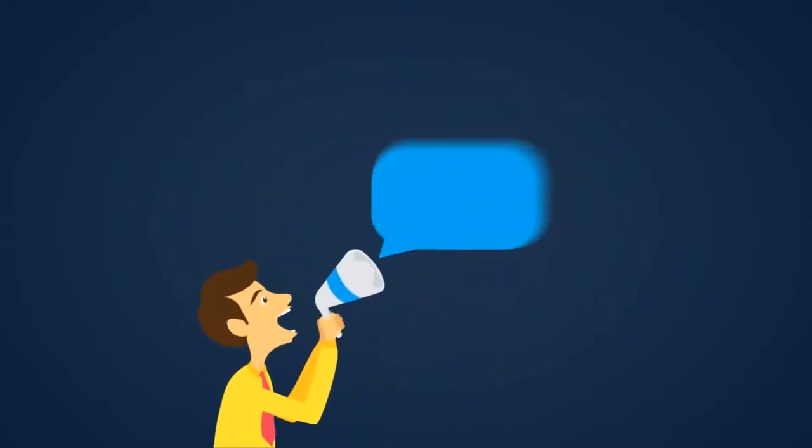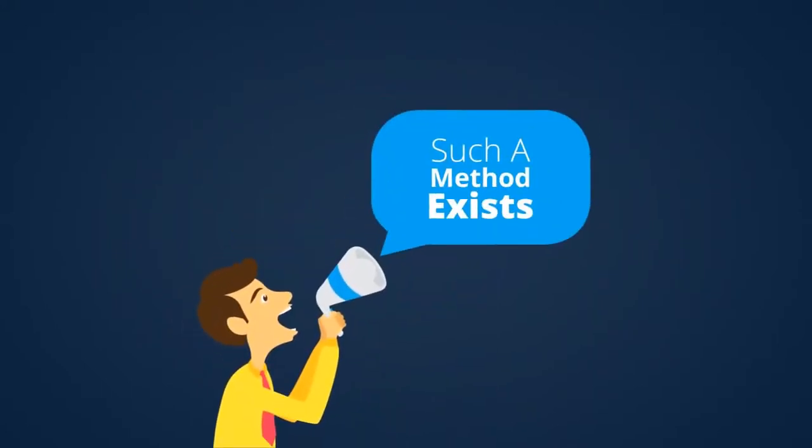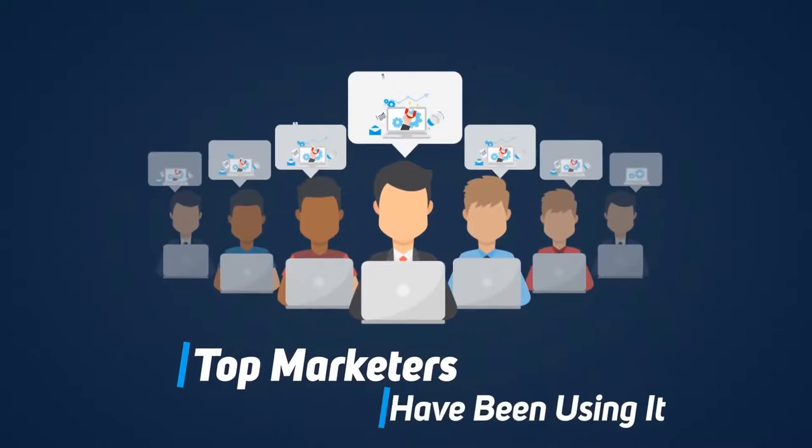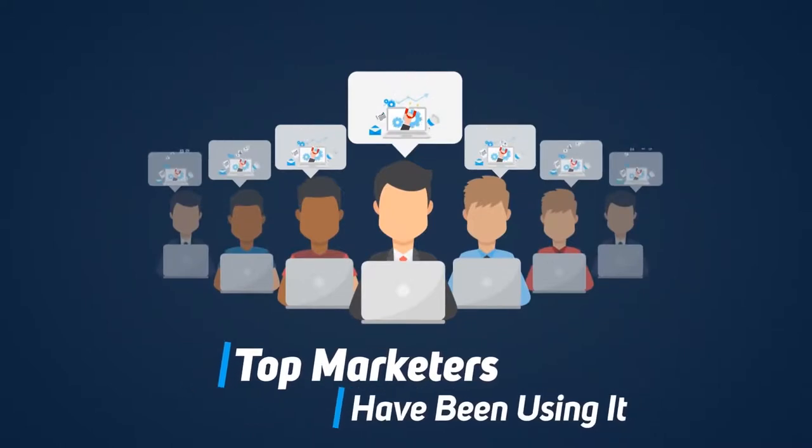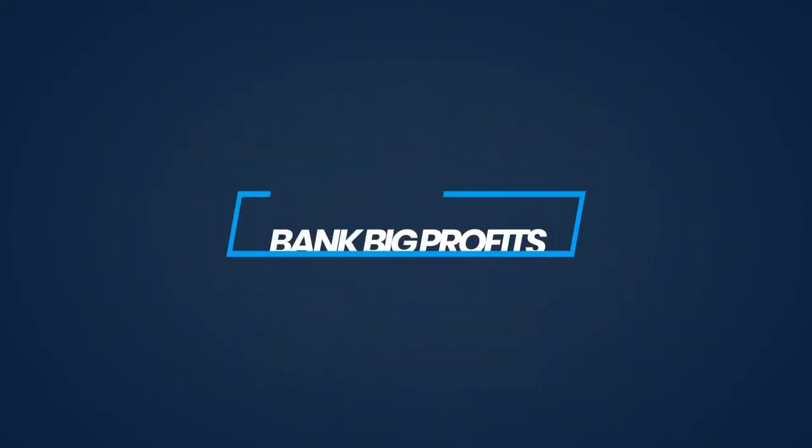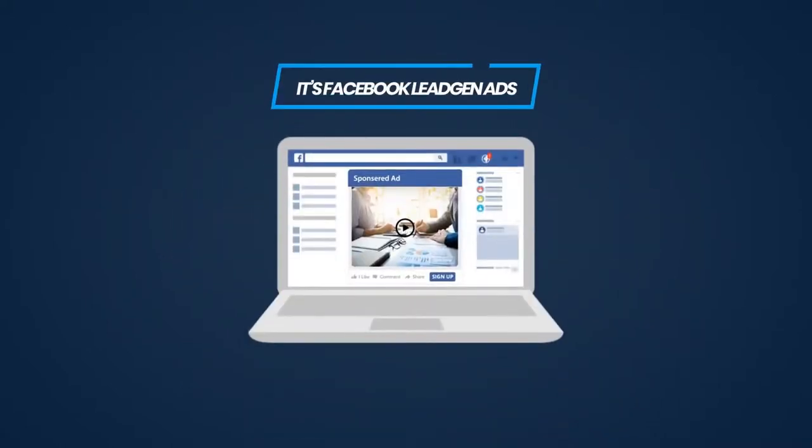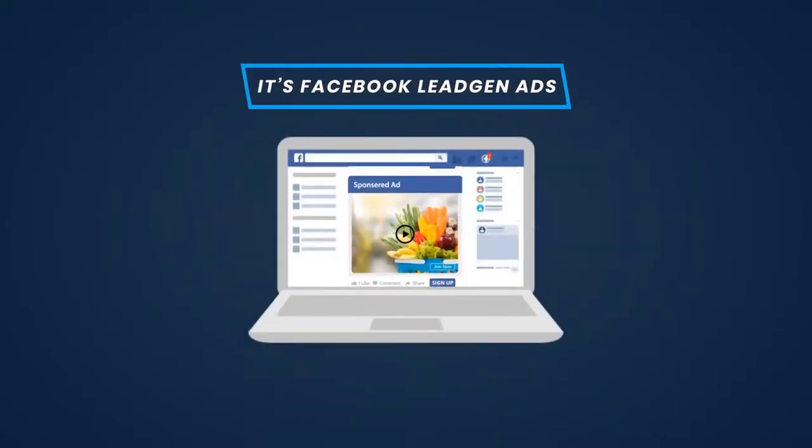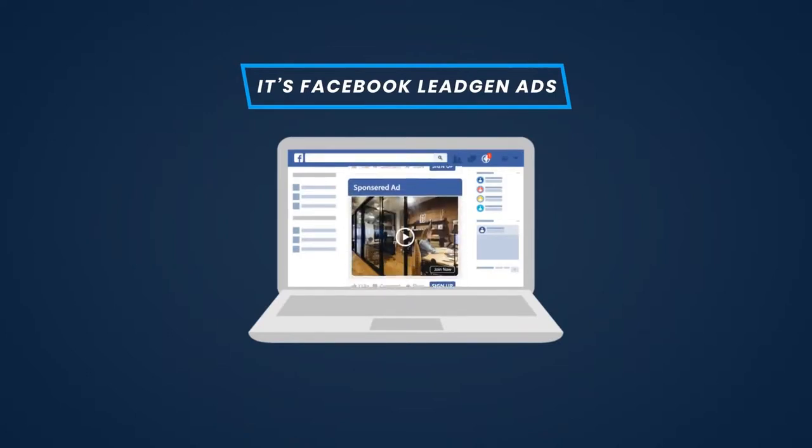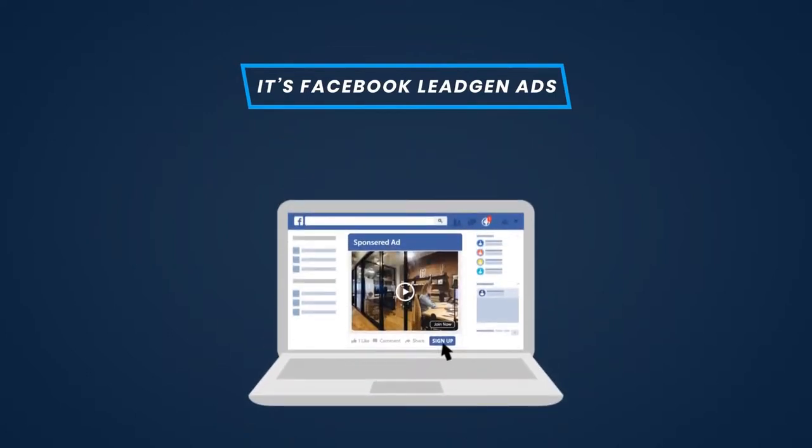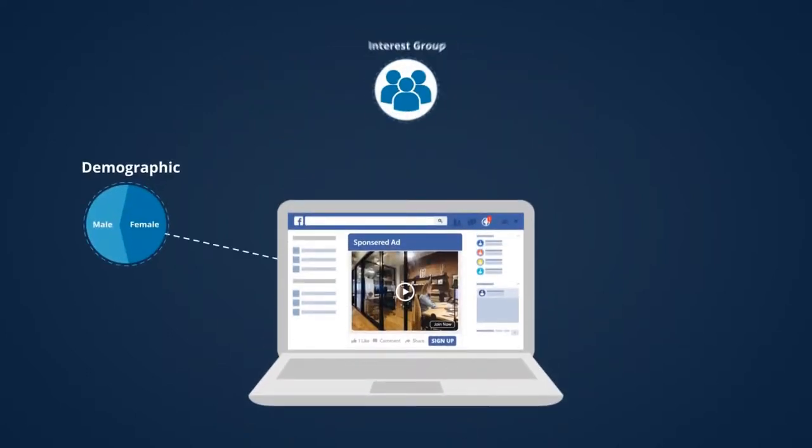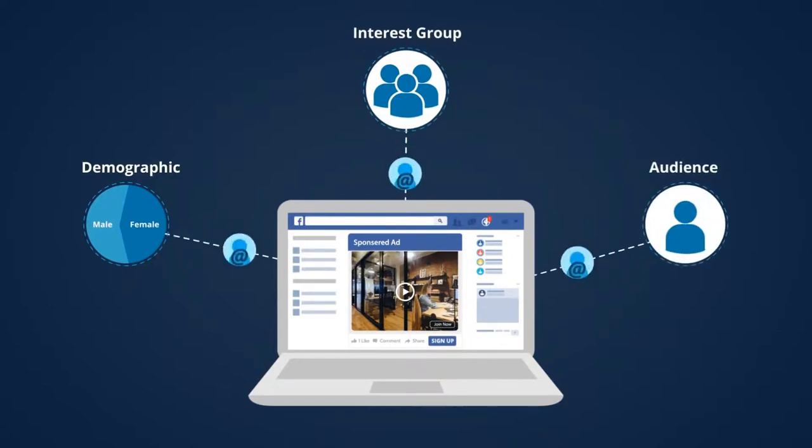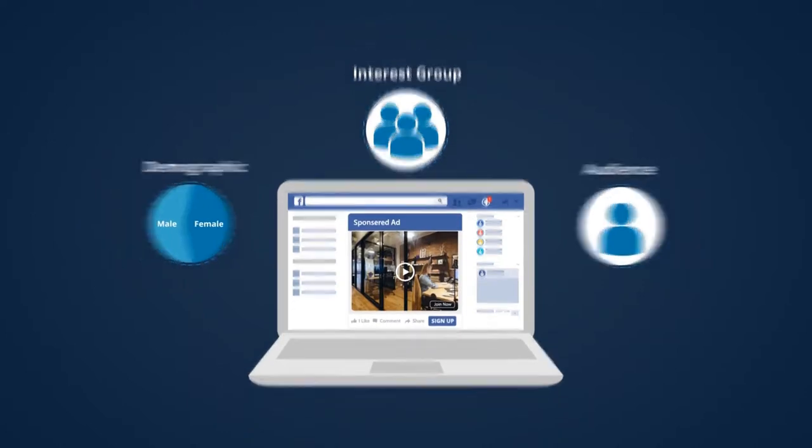So we want all of that and GDPR compliance. Do you think this is too much to ask for? What if I told you that such a method does exist and that top marketers have been using it for some time now to bank big profits? It's Facebook Lead Gen Ads. Yes, Facebook allows you to run advertisements targeting absolutely any demographic, any audience, any interest group, and grab their email IDs without them actually having to fill it in. All they do is click a button.